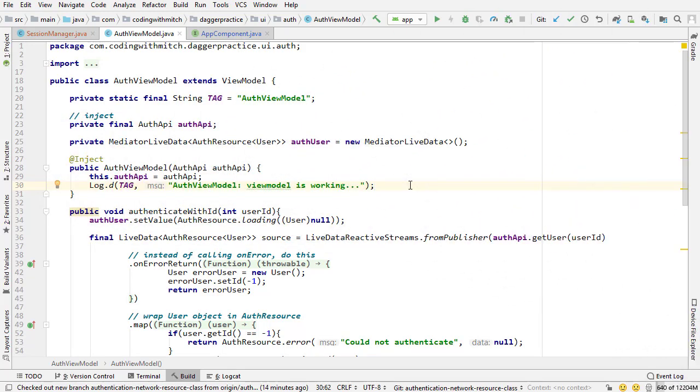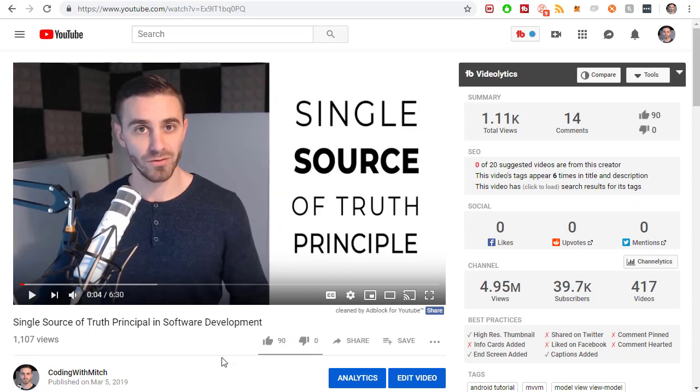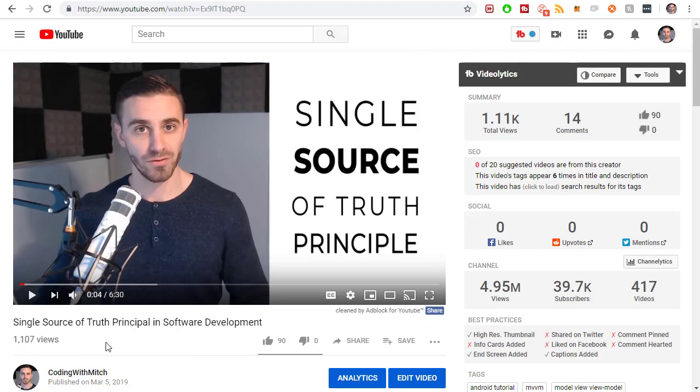If you don't know what the single source of truth principle is I have a video on that where I talk about it. I'm surprised this video didn't do better but I think maybe it's because people don't know what the single source of truth principle is.